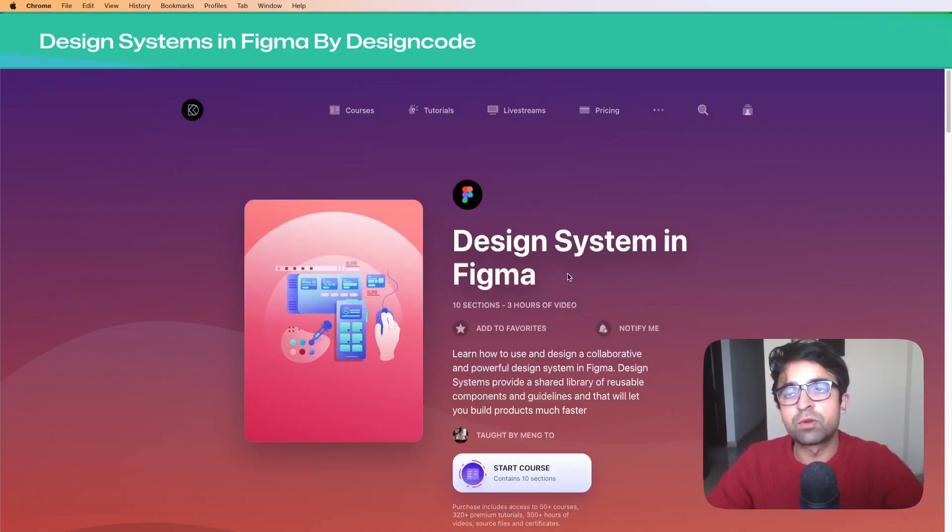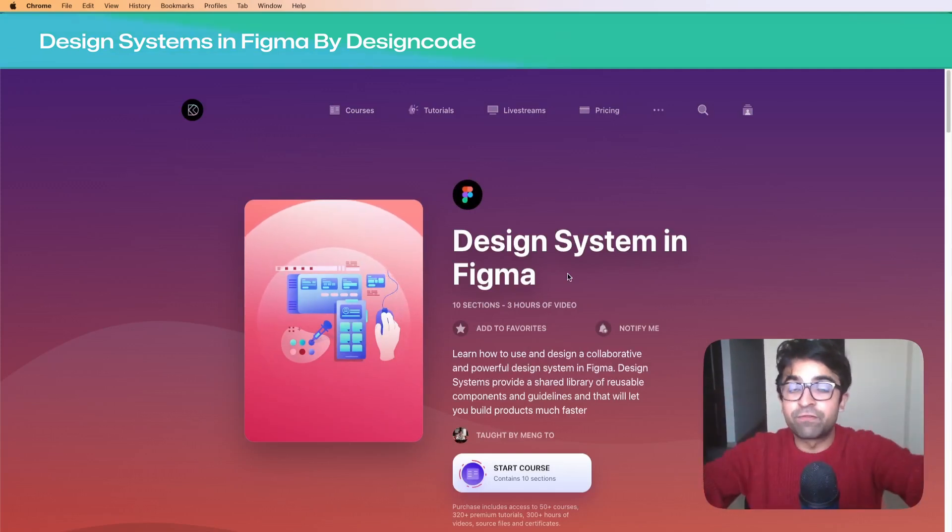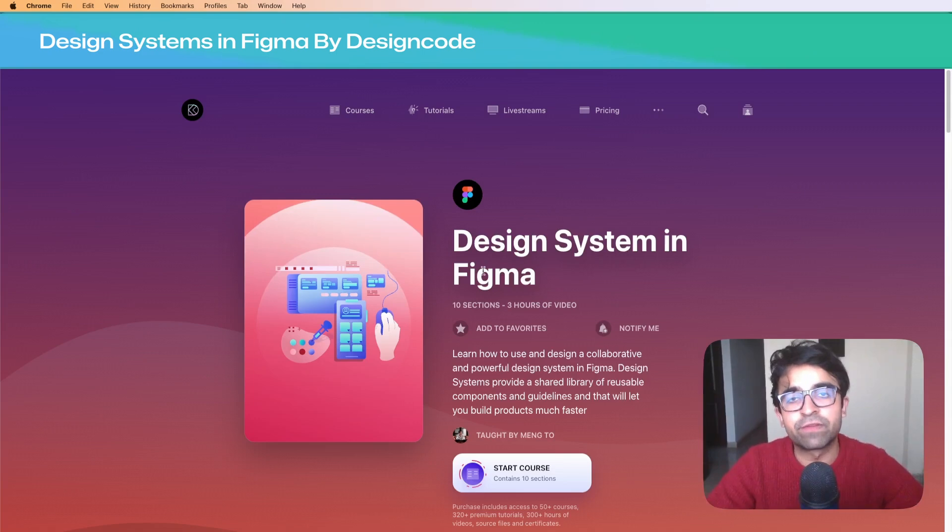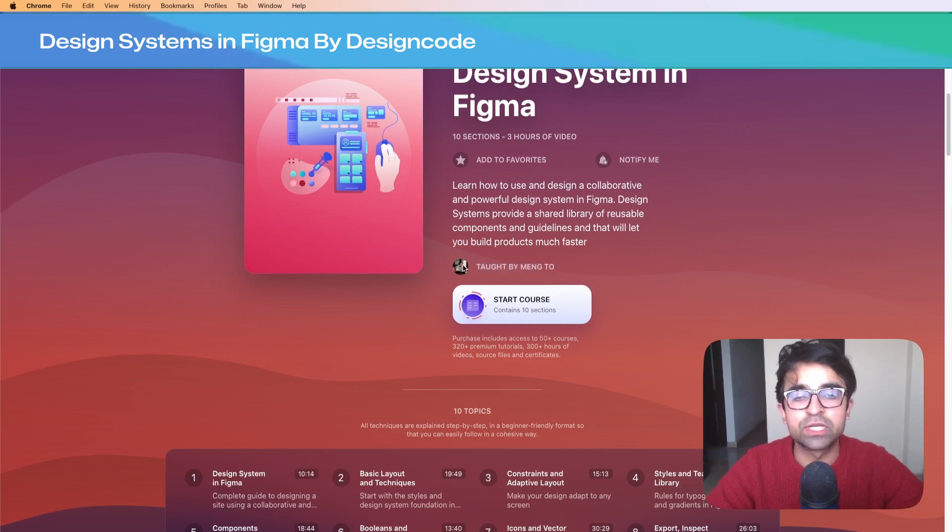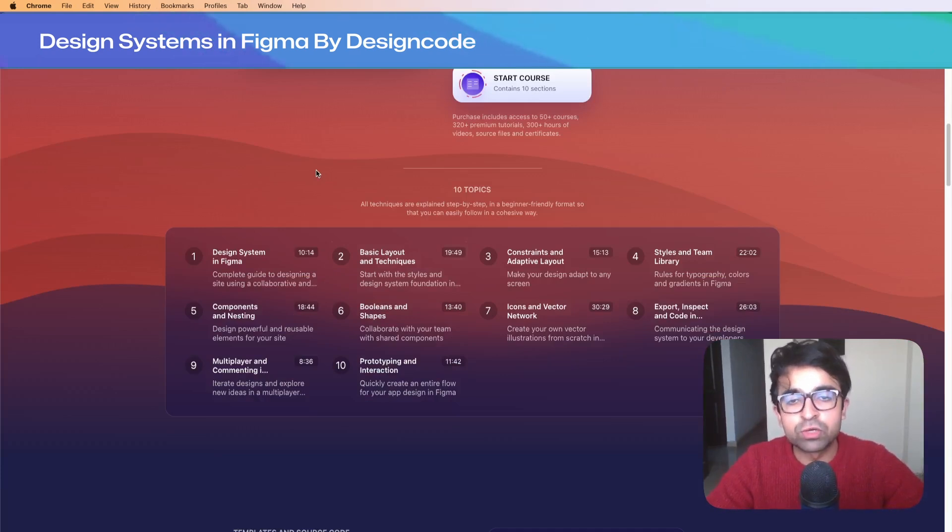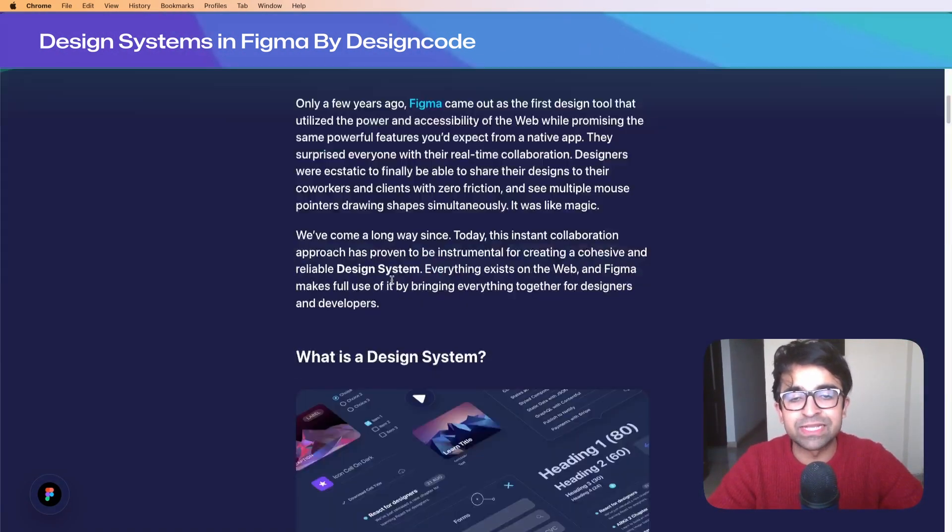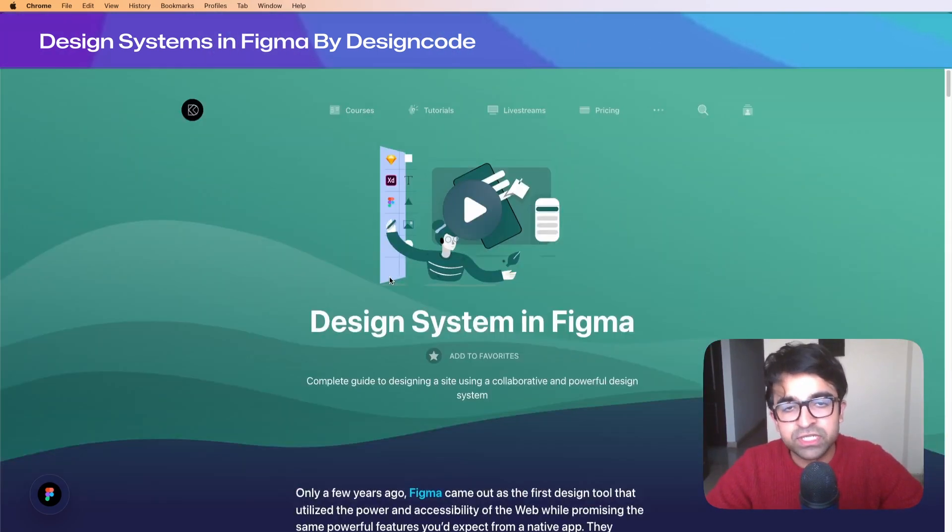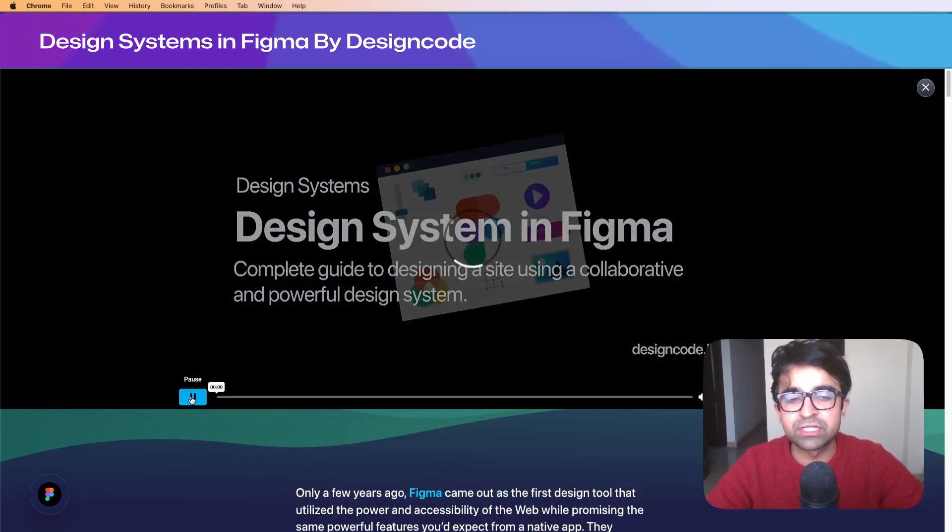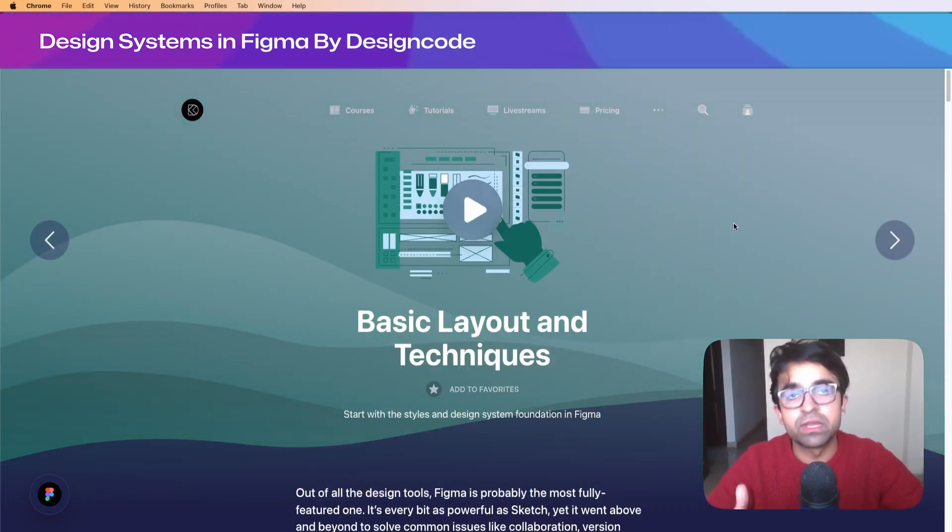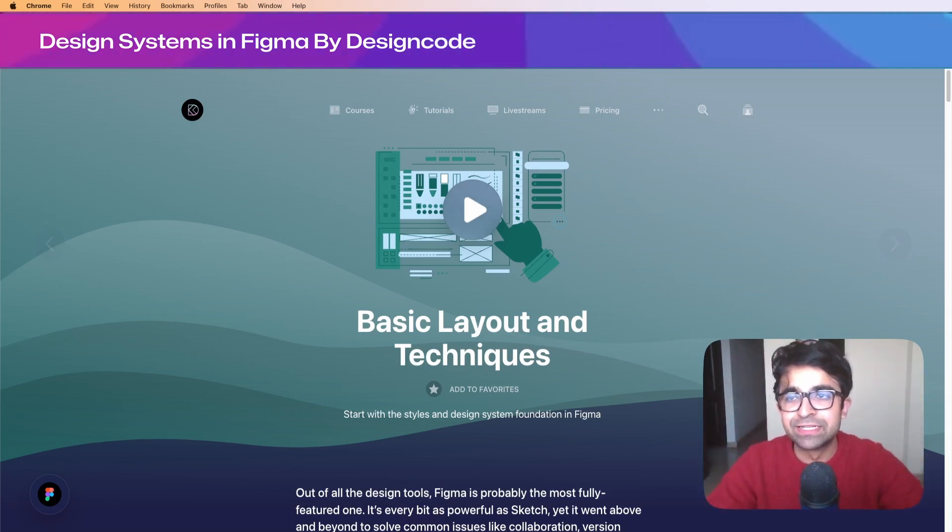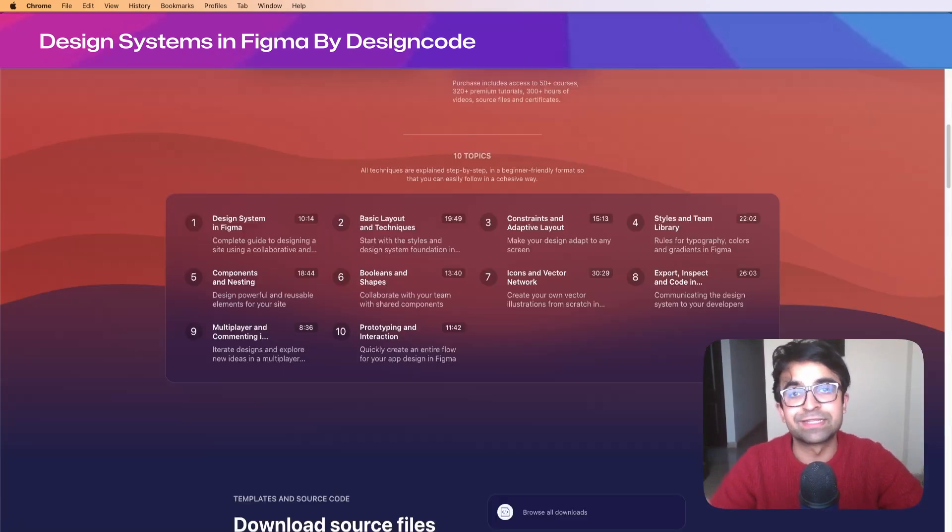The first course comes from designcode.io and it is based around our favorite tool, Figma. Design Systems in Figma is the name of the course, and it's completely free, taught by Meng Toh, a popular designer. This entire course has 10 topics covered in different video and text-based lessons. The UI design of this website is easy to use and gets things done.